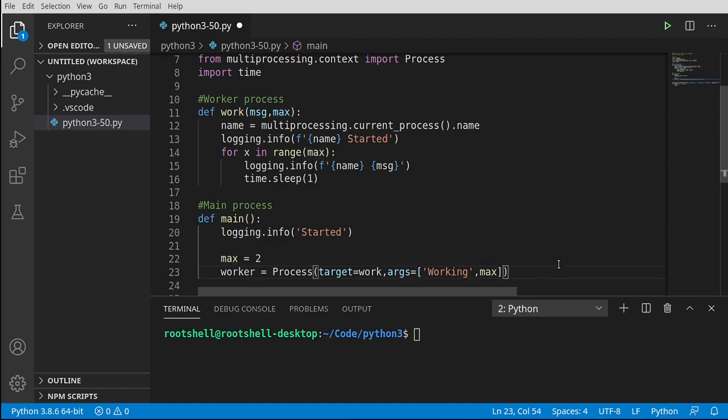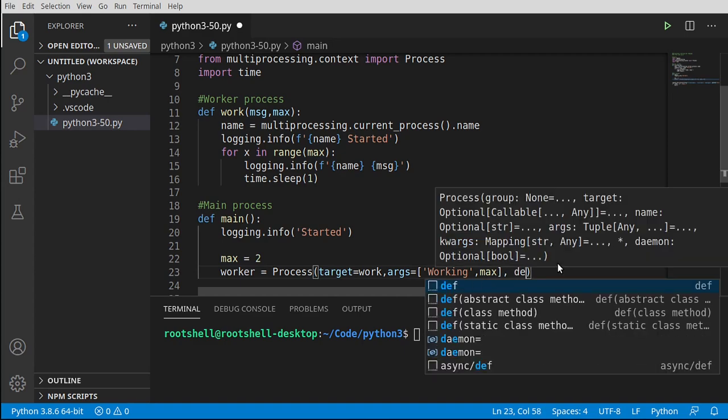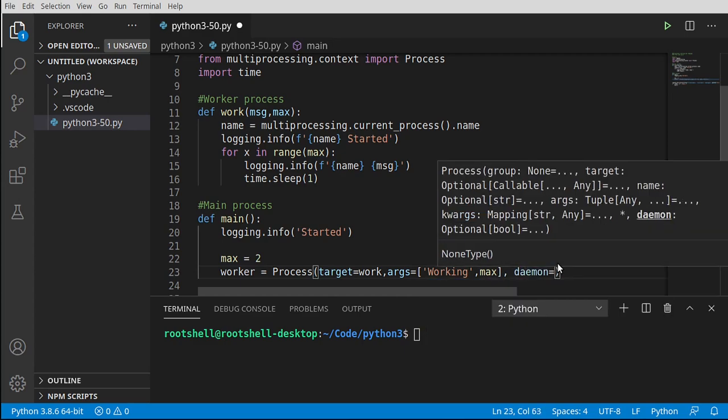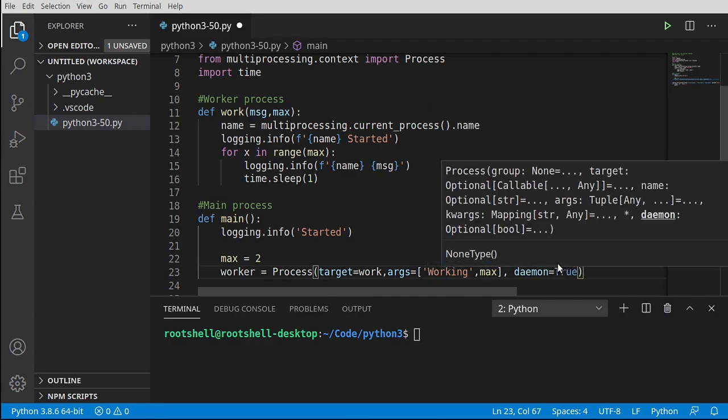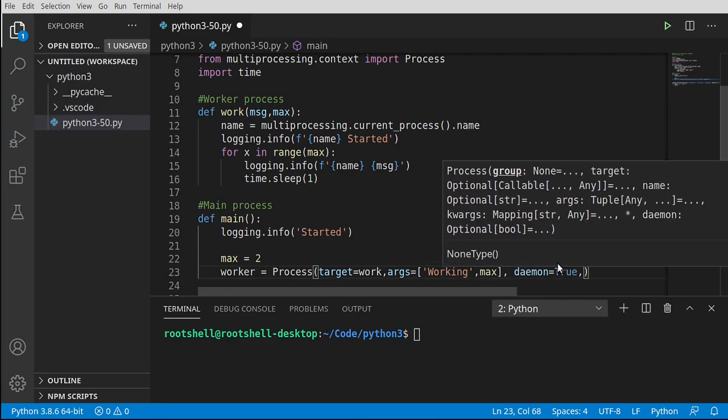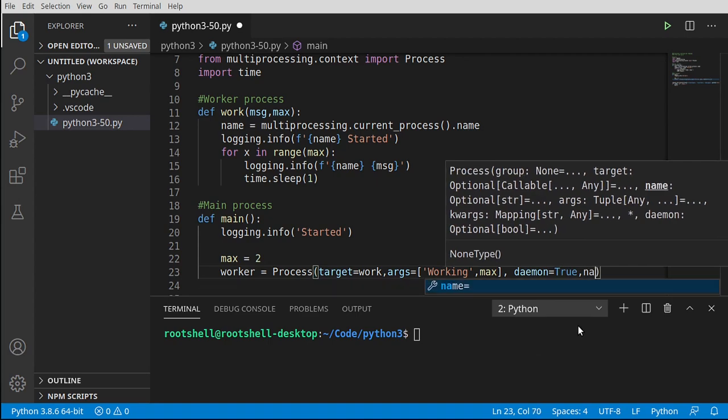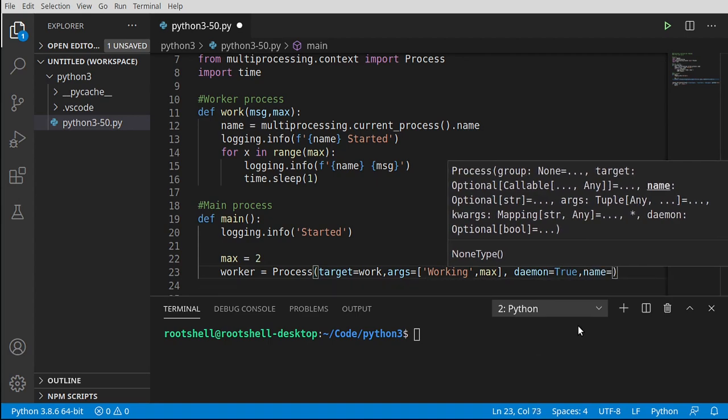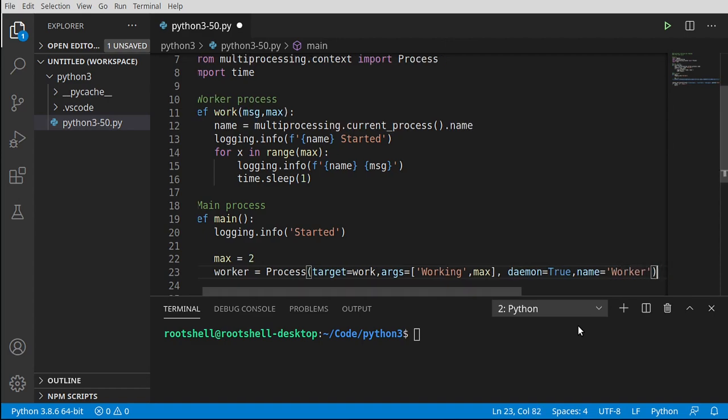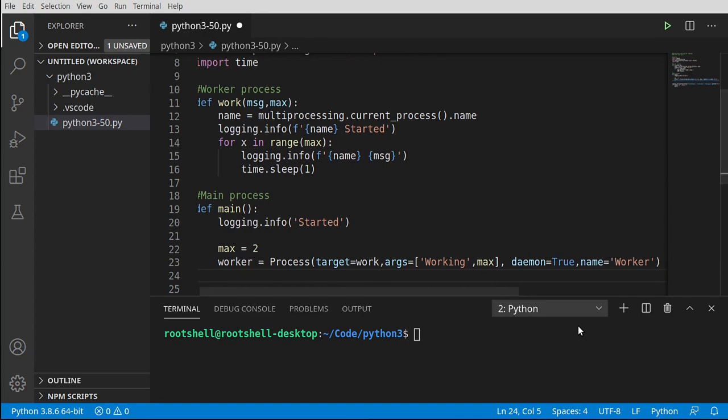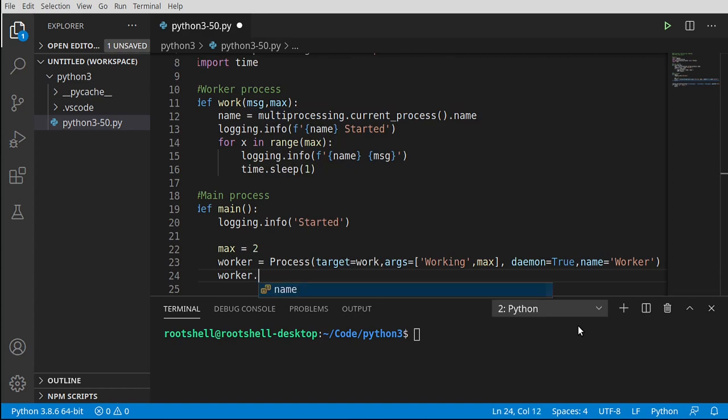We're going to say we want to be a daemon, and let's set this to true. Now we didn't do this in the last video, but we're going to actually set the name of this process. That's right, you can actually name them. Let's call this worker. You can name it whatever you want. It's just a string. Go ahead and start our worker.